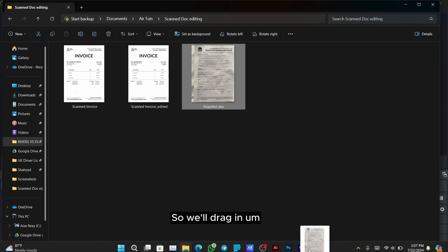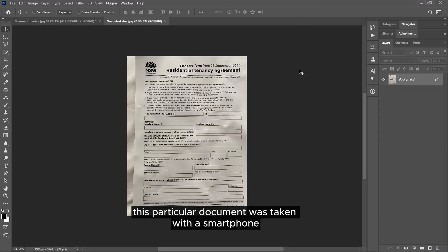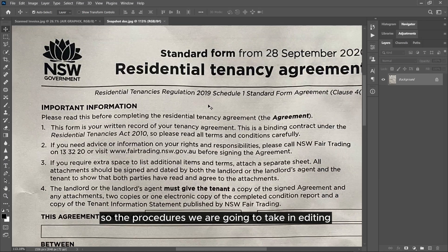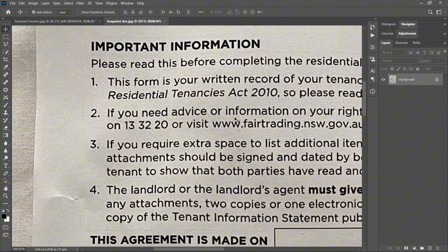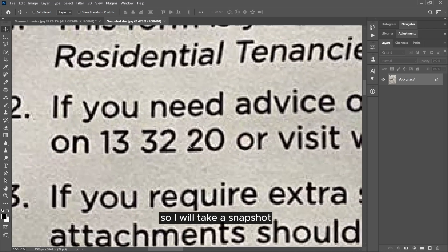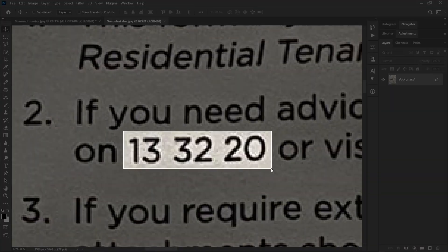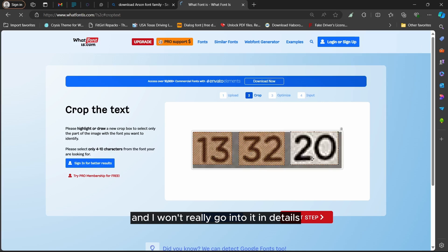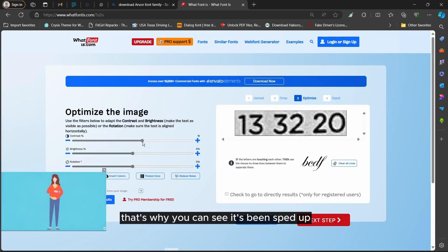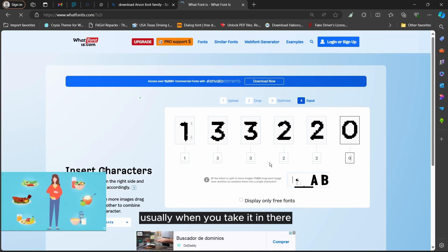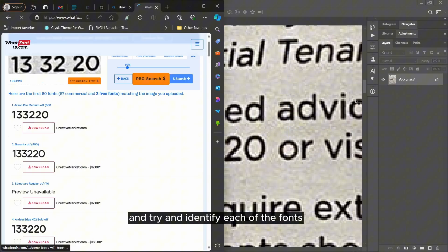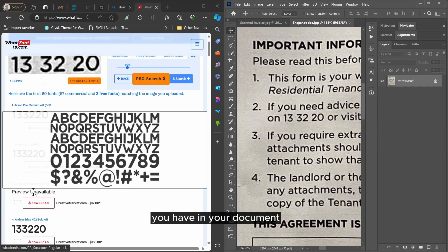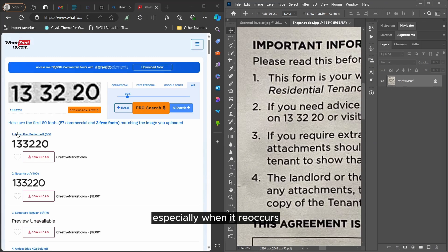So dragging our document into Photoshop — this particular document was taken with a smartphone, it's a snapshot, as you can see, so the procedures we are going to take in editing this would be unlike the other one that was scanned. Now as usual we are to identify the font, so I will take a screenshot of the numbers and take it to 'What Font Is This'. I already covered this process in my previous videos so I won't go into detail — that's why you can see it's being sped up. Usually you split your screen and try to identify each of the fonts; when you hover over the font and it looks like the one in your document, then you know that is the font.